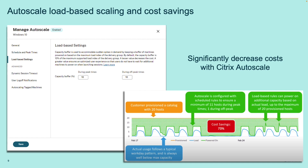Load-based scaling really sets Citrix Autoscale apart. You can set a buffer based on capacity so that a few more workloads are running than what users are leveraging, ensuring they always have a great experience when they access virtual resources. The bottom-right graphic showcases just how much you can save — instead of sitting at full capacity all the time, the actual capacity needed is much lower. With Autoscale hitting that buffer line, you can save up to 73% in this scenario — pretty powerful for both cloud and on-premises.